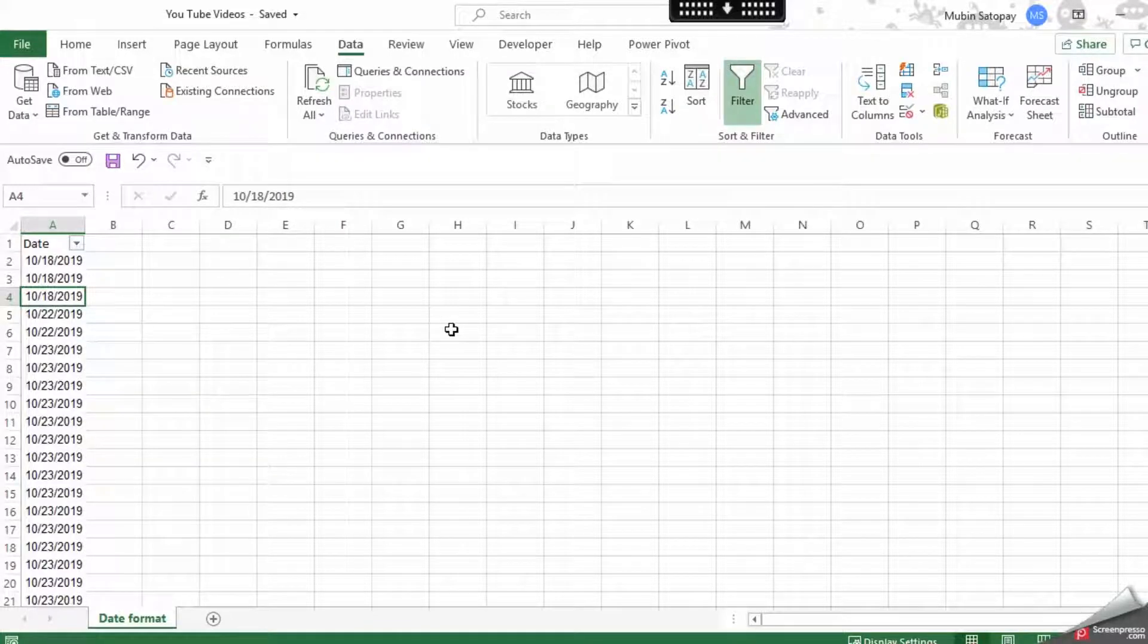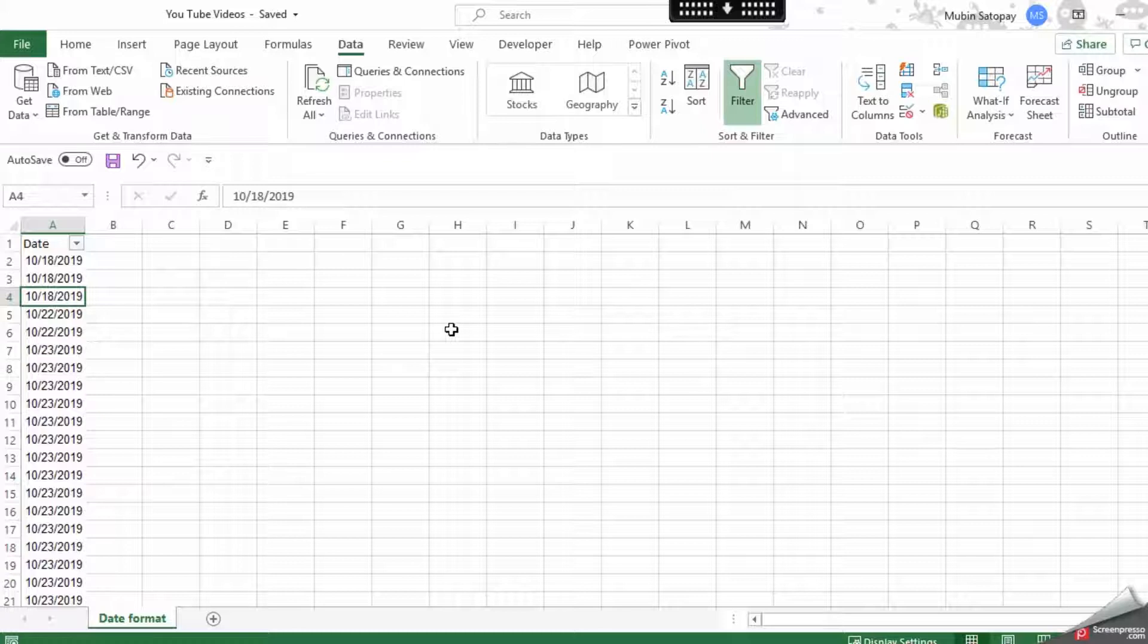Hello, welcome to Accelzilla. My name is Mubeen and in this video we're going to look at the date format which is going to solve several problems.